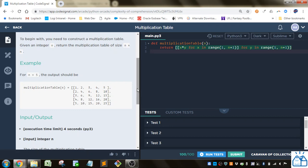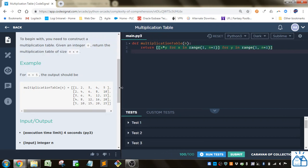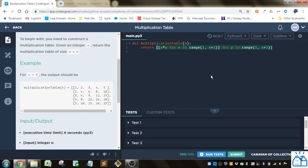They want us to be able to construct that with code. Here we've got the list comprehension. You can see it's got the brackets here, and then it's got for loops within it. In this case, we're doing two for loops.